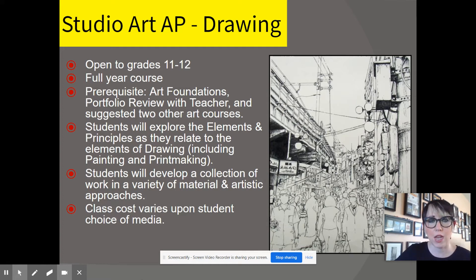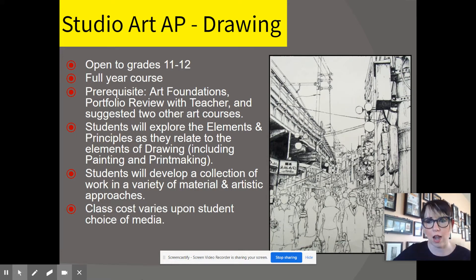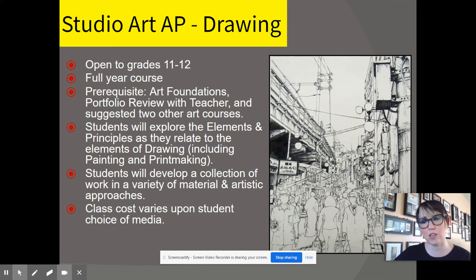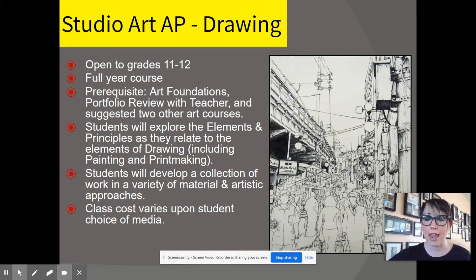You'll be creating a collection of 5 works that are high-quality pieces that showcase your skills and your talents — your best of your best works. The majority of the course is focused on the Sustained Investigation. So you've got Selected Works, which are your high-quality works, and Sustained Investigation.